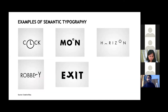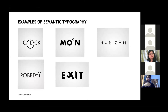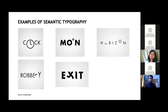Before showing our approaches, I'd like to explain semantic typography, on which this whole project is based. In semantic typography, there is a visual representation within the word itself — for example, 'C for clock,' where the visual representation of a clock is embedded within the word 'clock' itself.